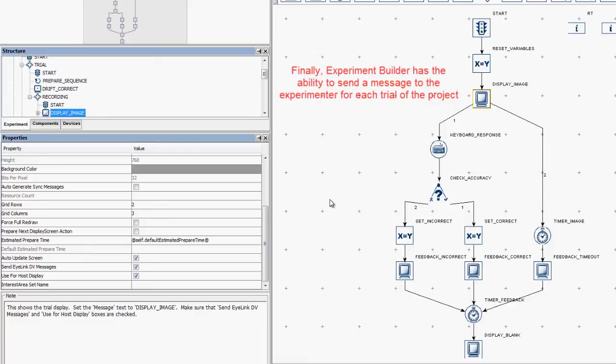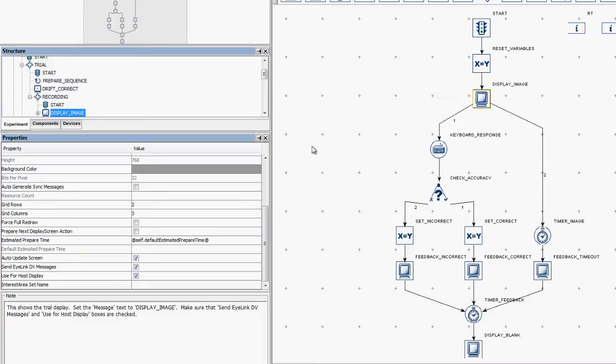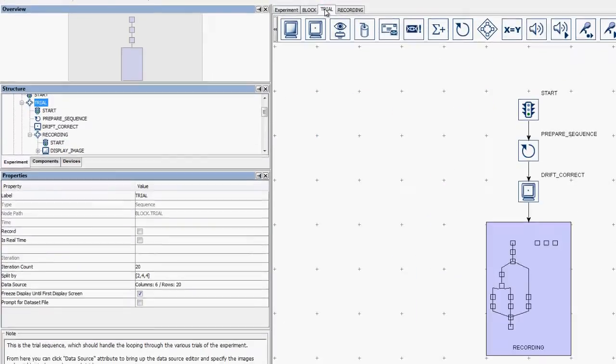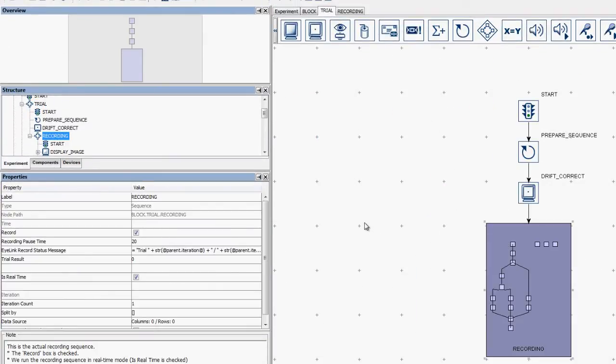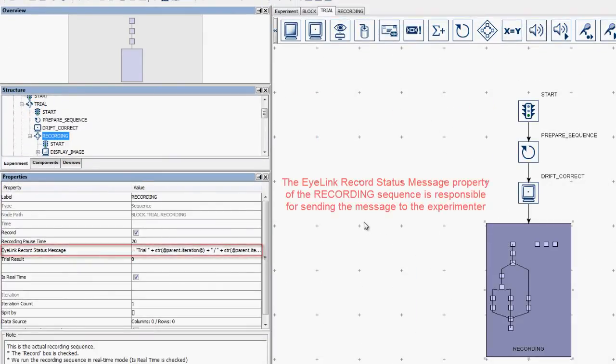Finally, Experiment Builder has the ability to send a message to the experimenter for each trial of the project. The EyeLink recordStatusMessage property of the recording sequence is responsible for sending the message to the experimenter.